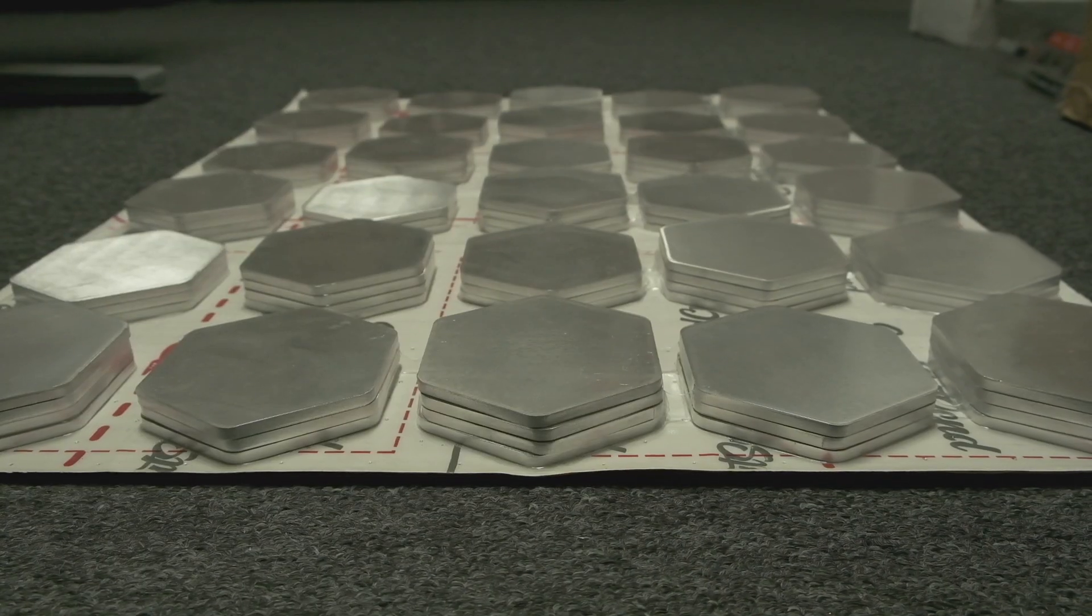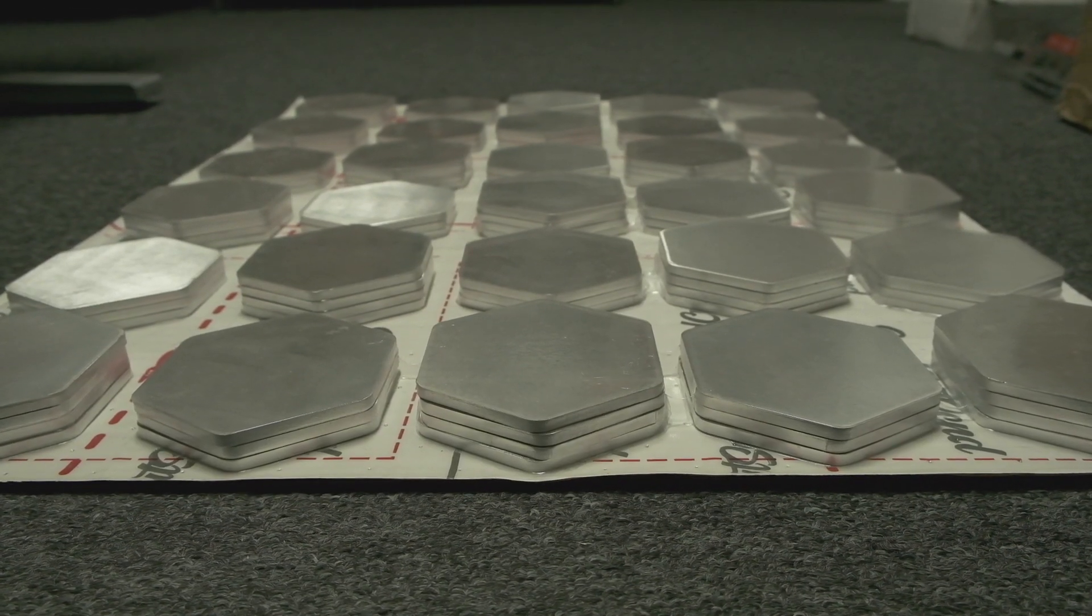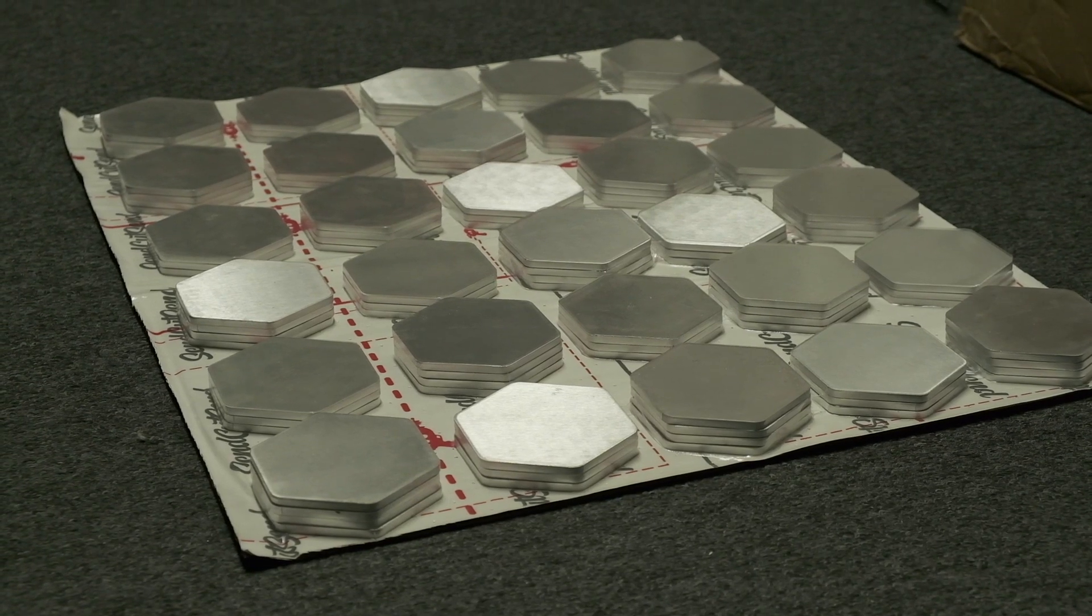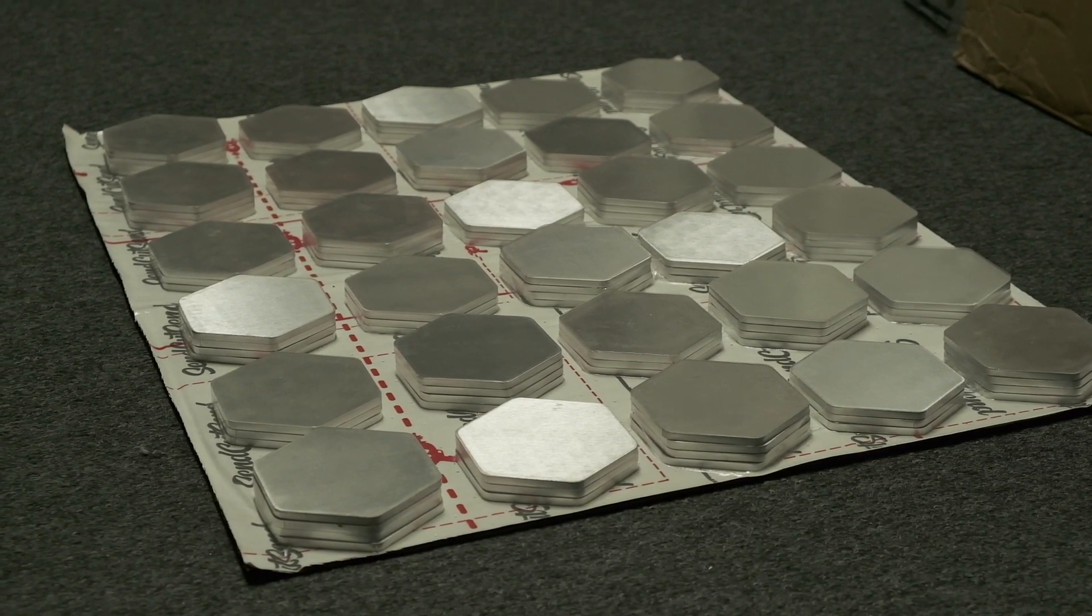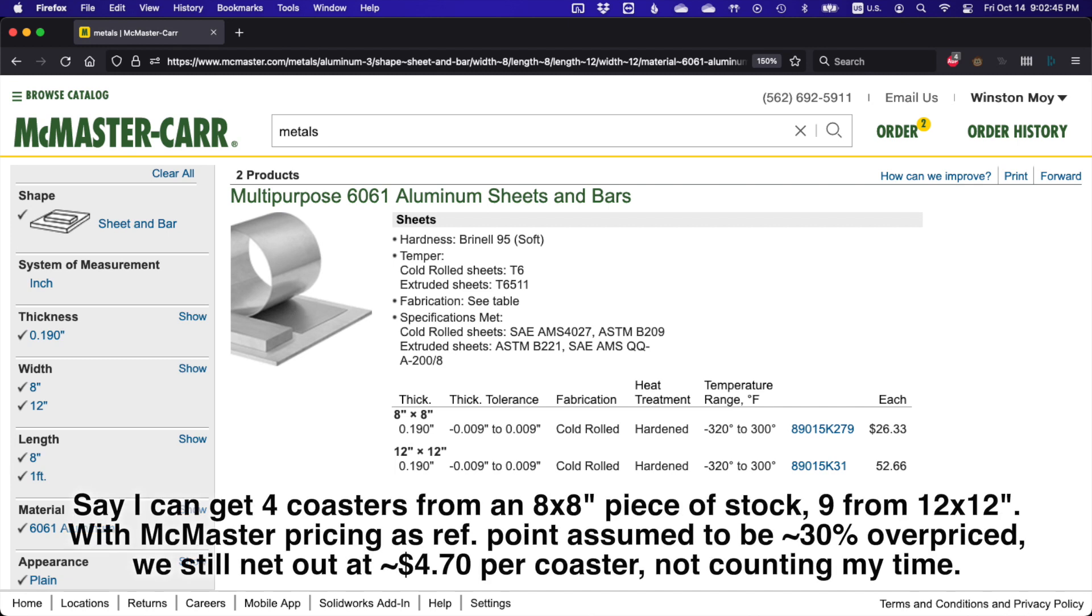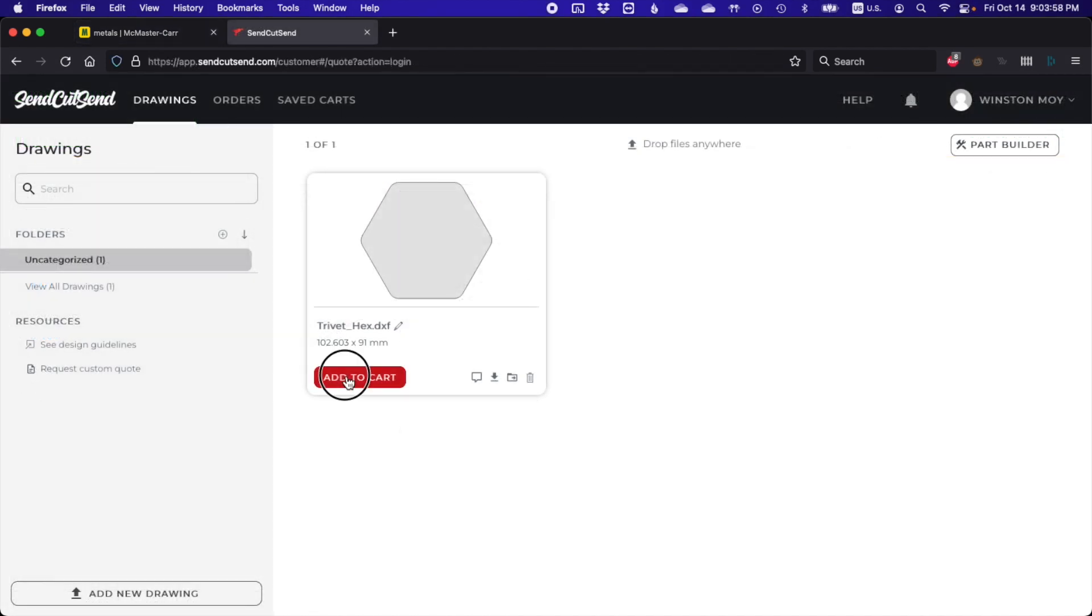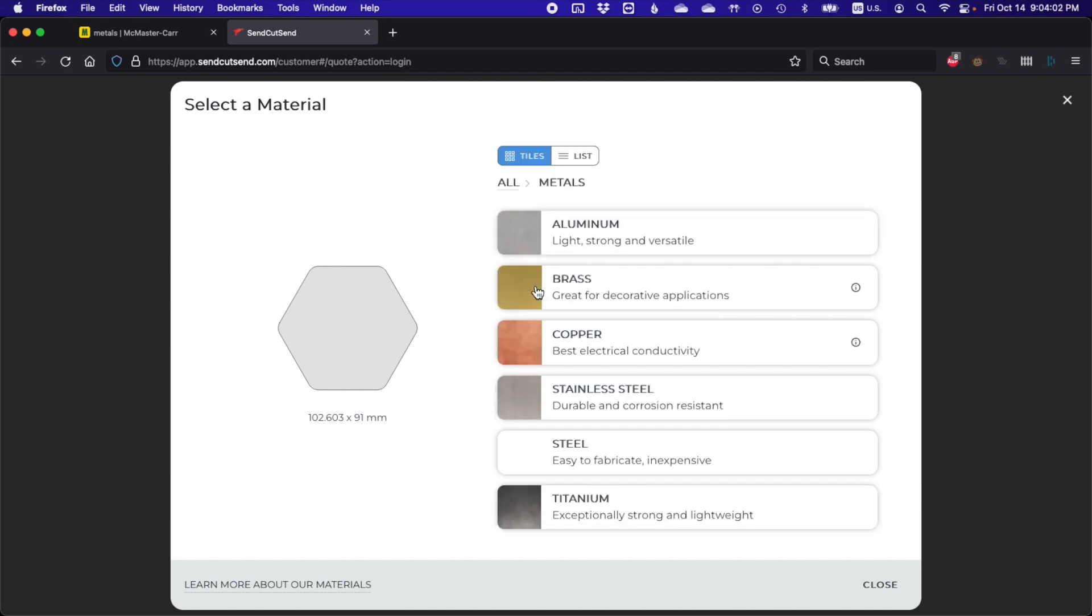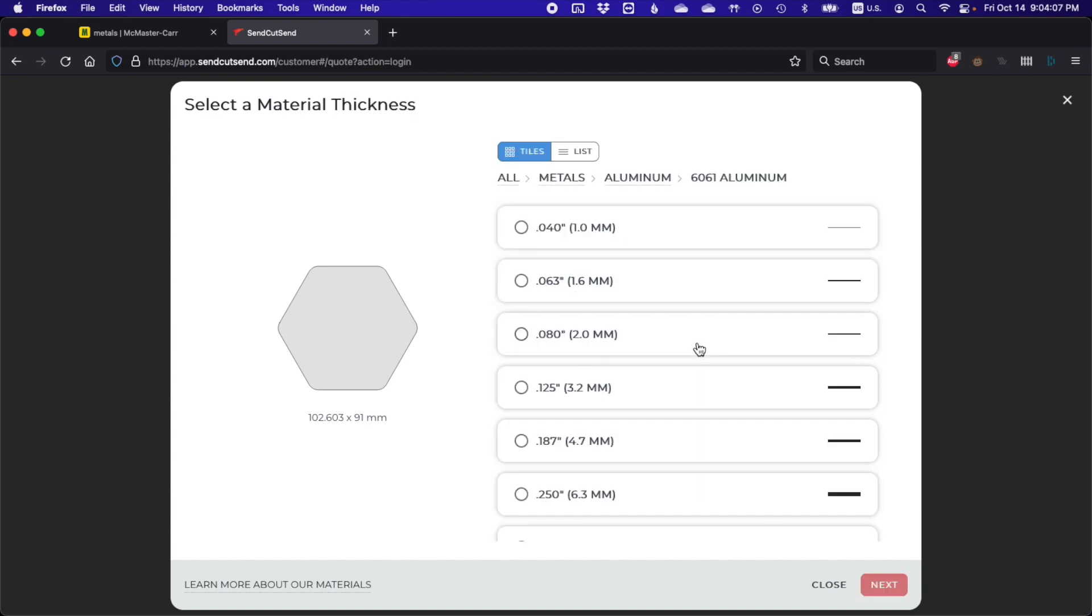The solution? Acquire laser-cut blanks to machine. Not only does this save me a ton of time, but it's actually surprisingly cost-effective compared to cutting out my own blanks. A laser cutter working with big sheets of aluminum can nest hexagons way more efficiently than I can in 8x8 or 12x12 plates. For this task, I used the online service SendCutSend, and I picked them after comparing prices with several other top search results like Xometry, OshCut, and others.